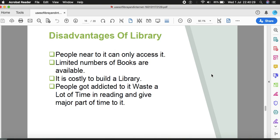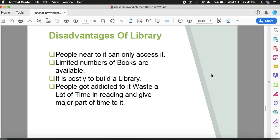Some disadvantages of libraries are also there. People near to it can only access it - you have to travel to reach the library. Limited number of books are available. Sometimes books on a particular topic are not available. It's costly to build a library with big buildings, infrastructure, staffing, and manning. People get addicted to it, waste a lot of time in reading. Some people spend half their day in the library. One becomes lethargic and lazy by constantly sitting and reading.